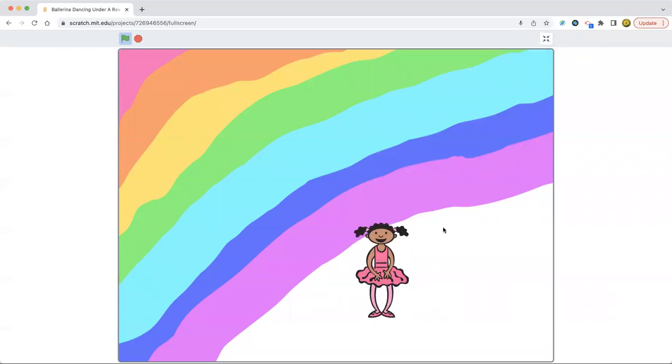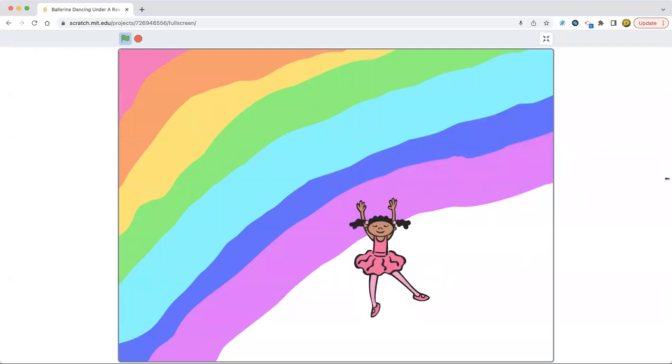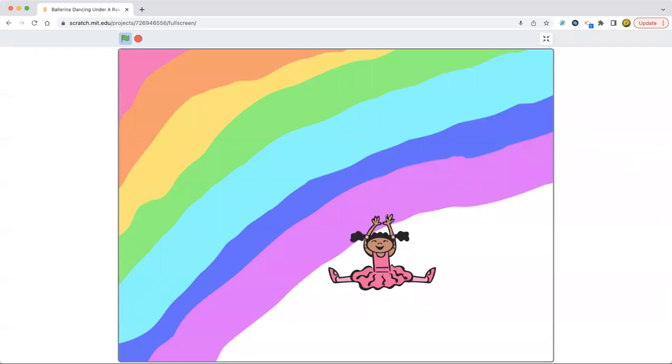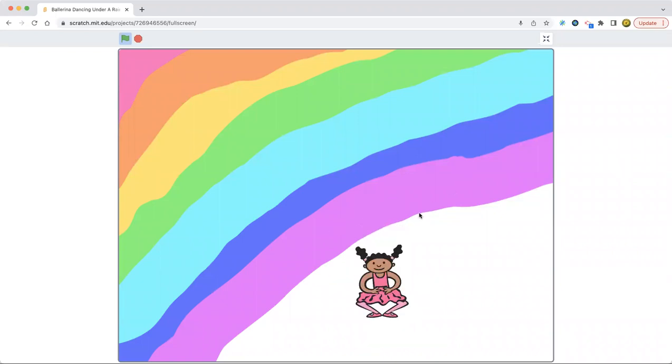And I put it on the bottom because if she was on top of the rainbow, that would be looking weird because there's a white space here. So I decided to make her dance here, even though her hands are touching the rainbow. I don't know why there's nothing happened.